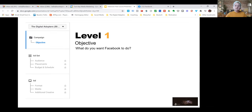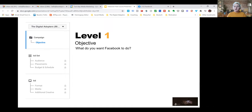The first level within advertising is the objective — what do you want the platform to do? In our case, it is Facebook: what do you want Facebook to do, what do you want Google to do, what do you want YouTube to do? You want to understand, before running any advertising, what you want to get out of the platform. Do you want leads, sign-ups, views? The principles are the same.